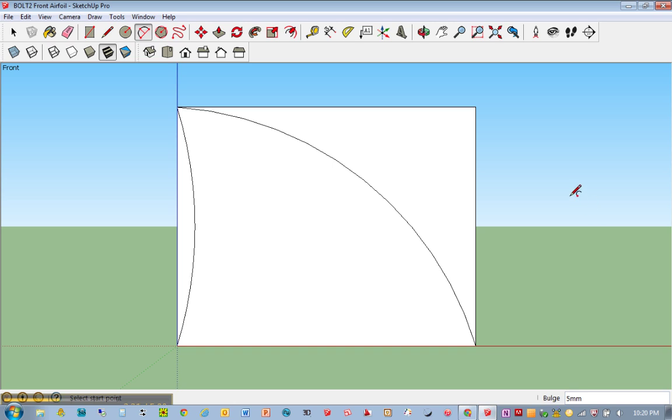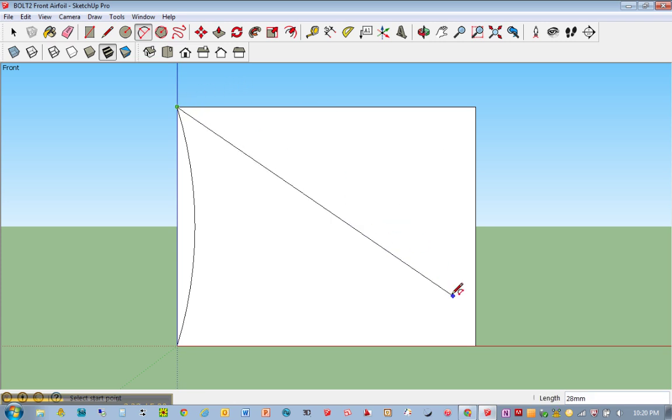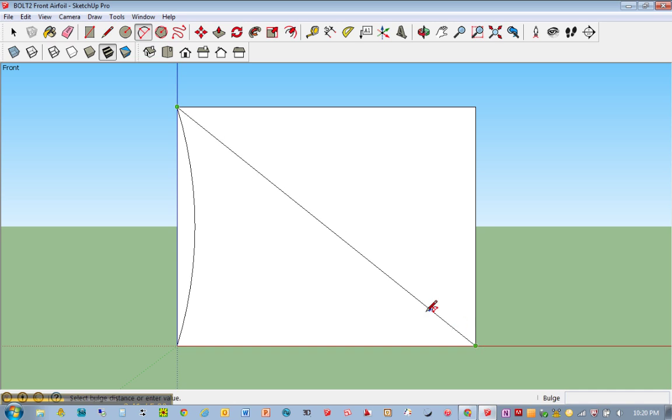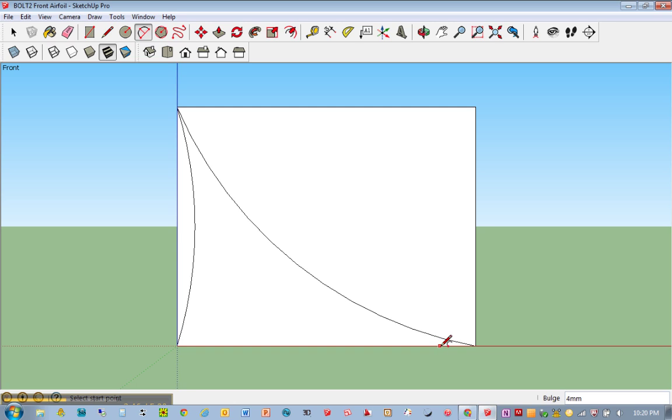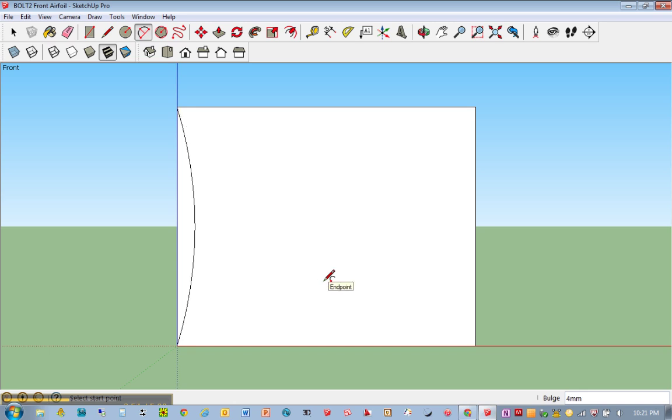Something else we could also consider doing is using the arc tool and clicking once, twice, and coming in. Now the problem with this is obviously this is too thin, and this is too thin, so if you want a concave design, you have to go back to a spec where we said the minimum thickness of sharp and thin points would be 2 millimeters.